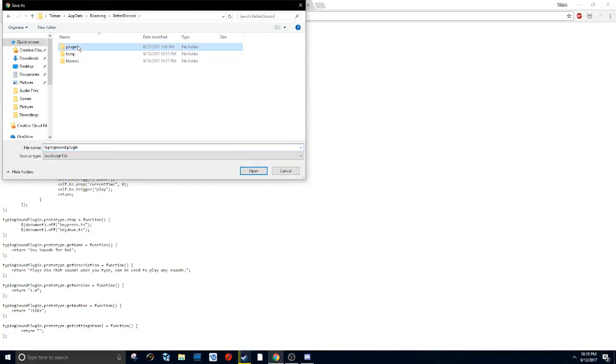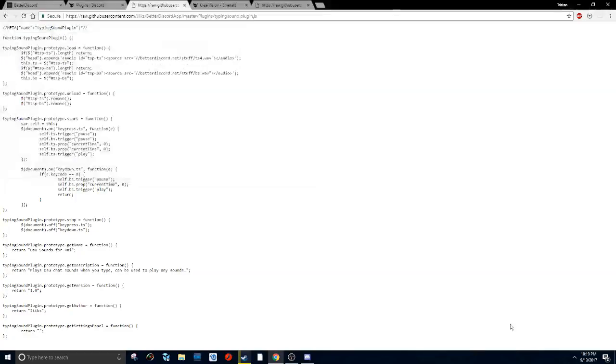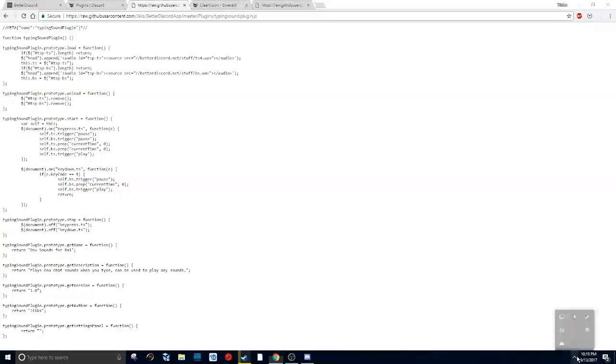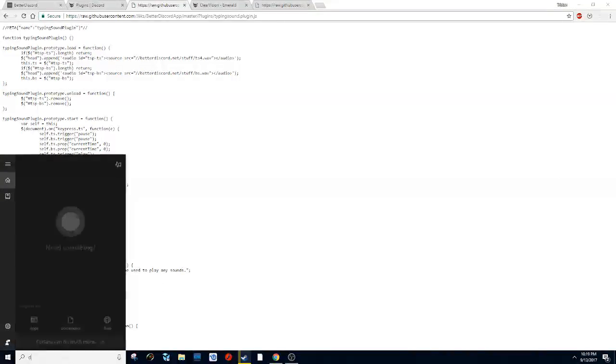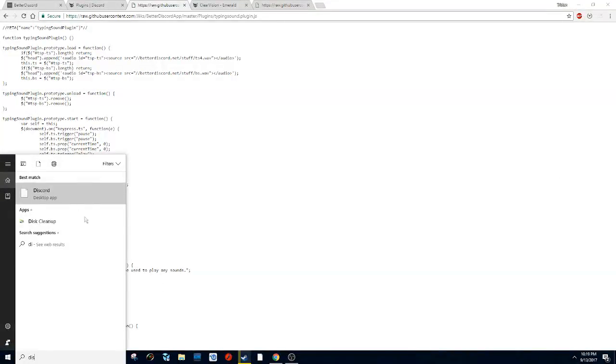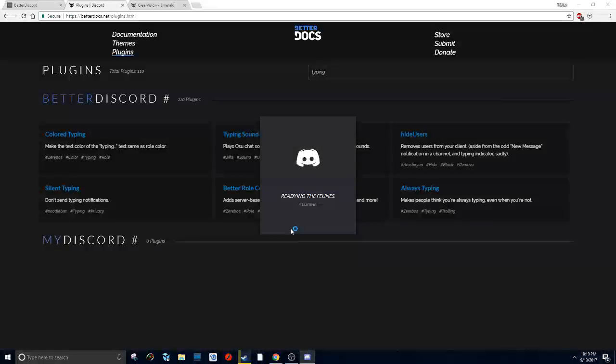But instead of themes, you want to go to plugins and then just click save and then restart your Discord. I already have it—I already had the plugin installed, so that's why I didn't click save. Go to Discord.